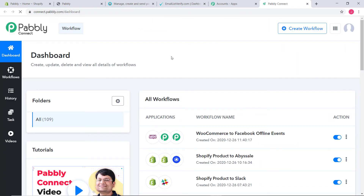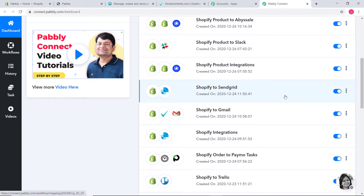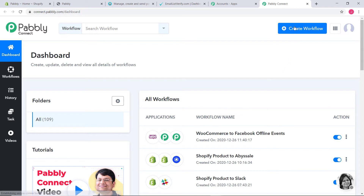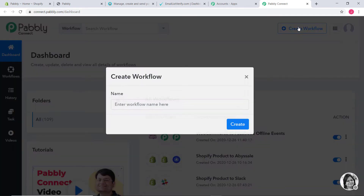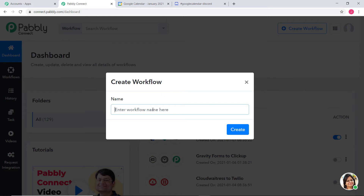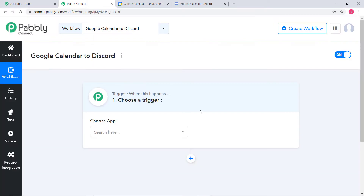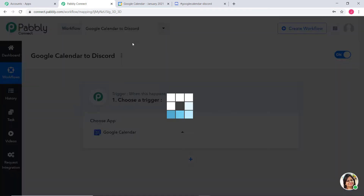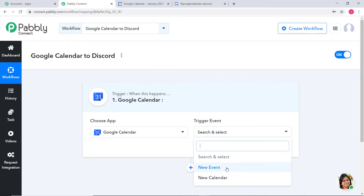I am going to scroll down and click on Access Now under Connect. This is the dashboard of Pabbly Connect and you can see many workflows already created here. I am going to create a new workflow and name it Google Calendar to Discord. Now in Choose App, I am going to choose Google Calendar. And in Trigger Event, according to our workflow — whenever a new event is created in Google Calendar and we want to send a Discord channel message — we are going to select New Event as our trigger event.